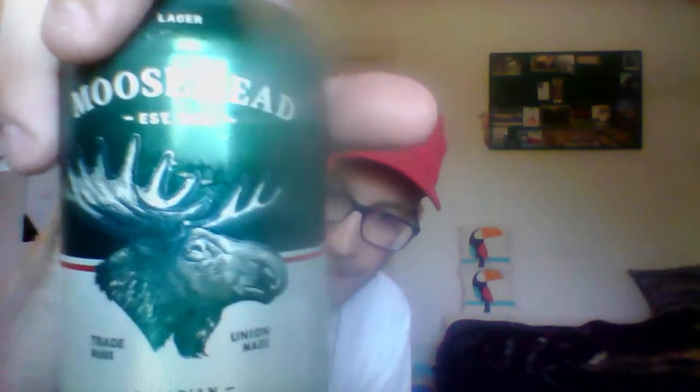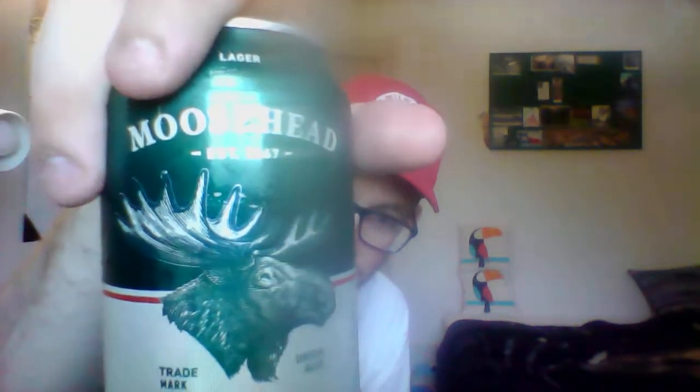And of course, you have the iconic moose on the front, which is always very cool. I love seeing his portrait. It's just such a good portrait. So anyways, it's got a thick head, nice gold color. The color is beautiful. Can you hear the crackles?